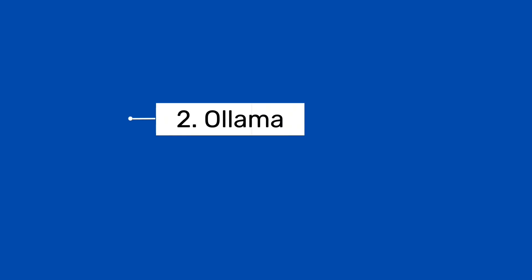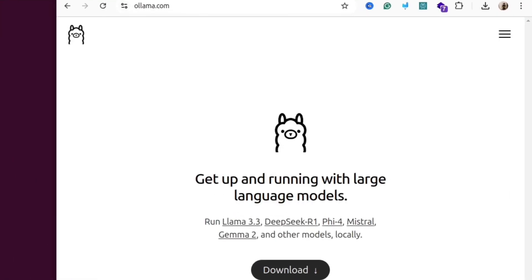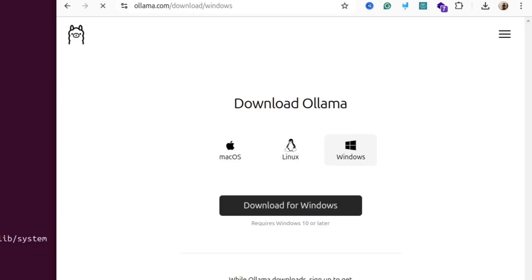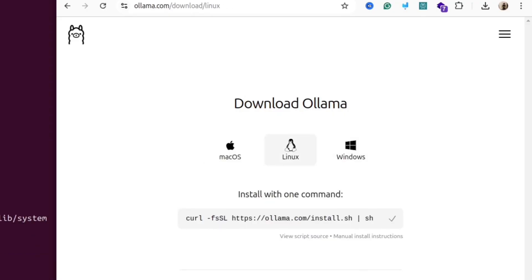Next we need to install Ollama App. Open ollama.com website and then click the download button. Ollama is available for Mac, Windows and Linux. I'm going to use the Linux command, but you can download the installer for Mac or Windows.